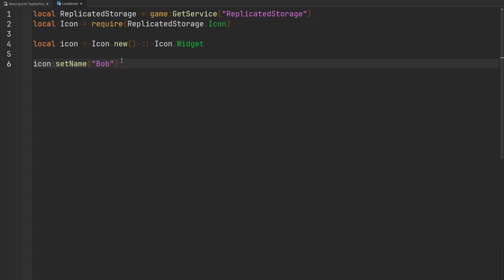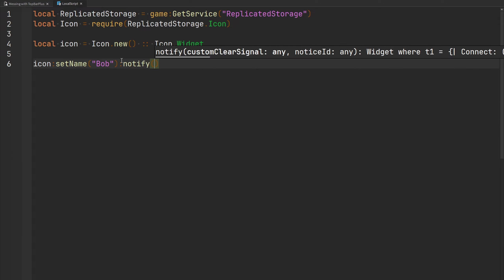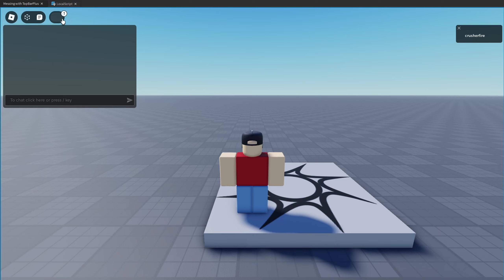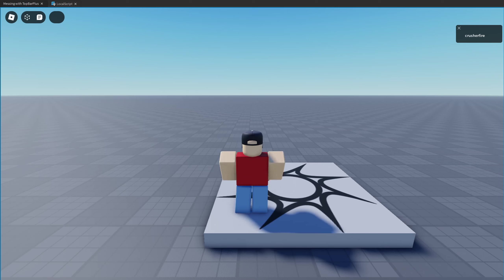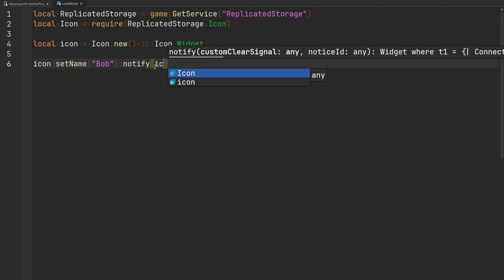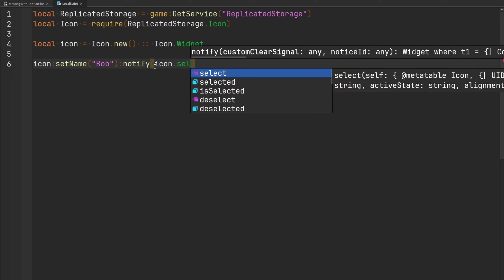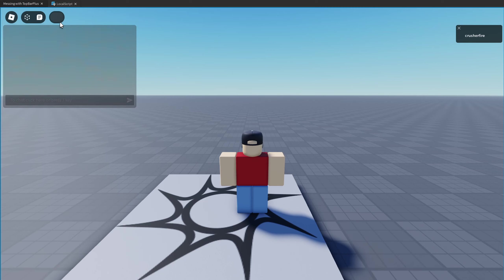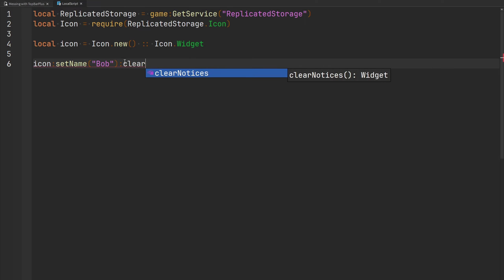Another function is `notify`, which allows a little popup on the top right of the widget to appear displaying how many notifications there are. We can also provide a custom clear signal — the notifications will disappear when that signal fires, whether it's an RBX script signal or a custom module signal. Let's just create one notification. There's my widget with my notification — if I select and deselect it, it automatically disappears. But if you want the notification to disappear when the icon is selected, you can pass the `selected` event to the notify function. Now selecting it makes the notification disappear immediately. There is also a function to clear notices through scripts if needed.